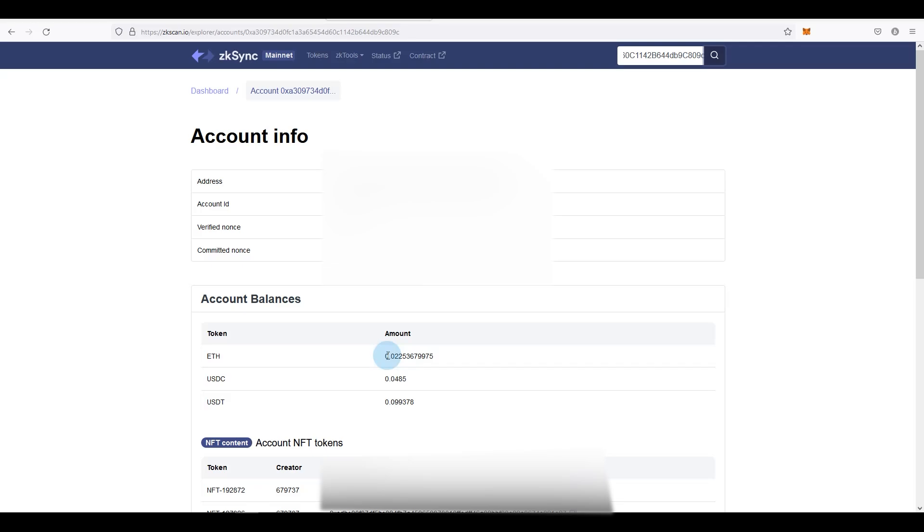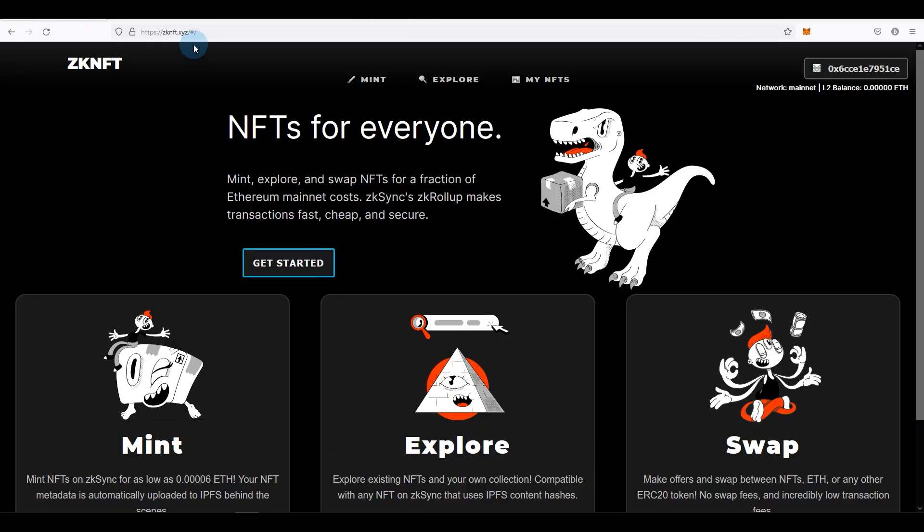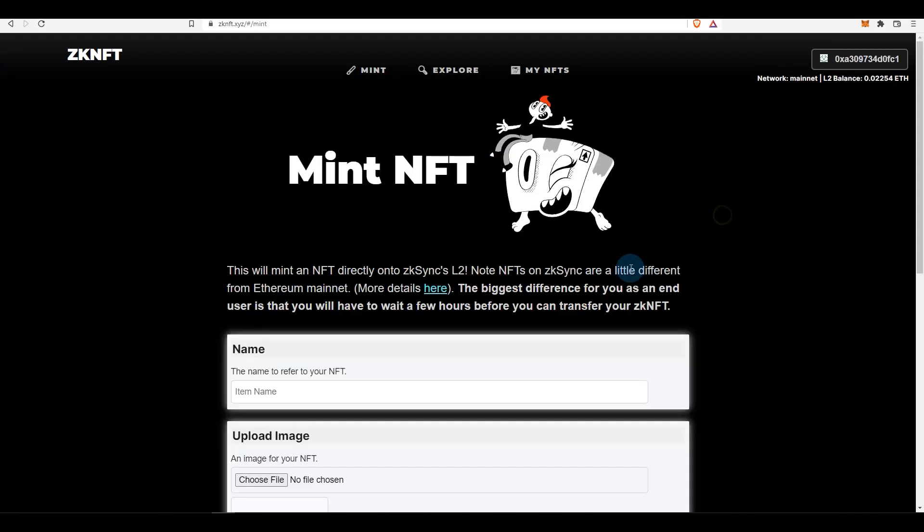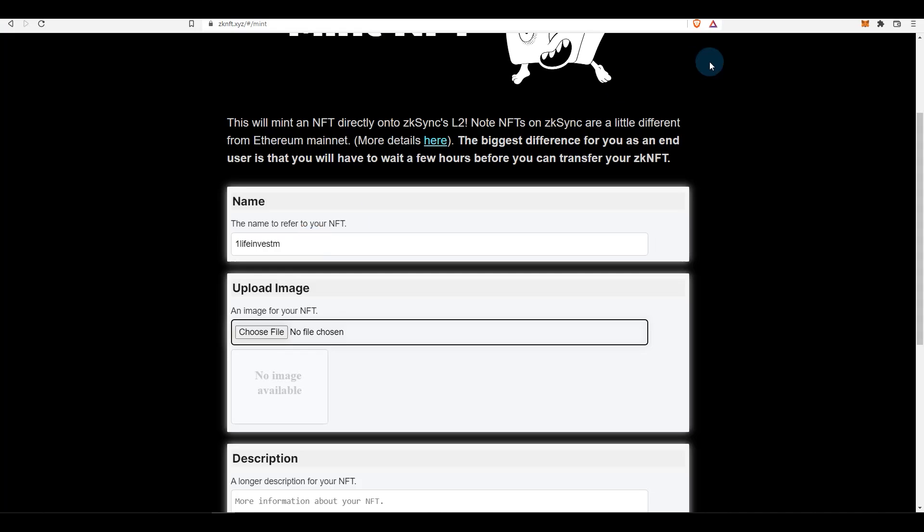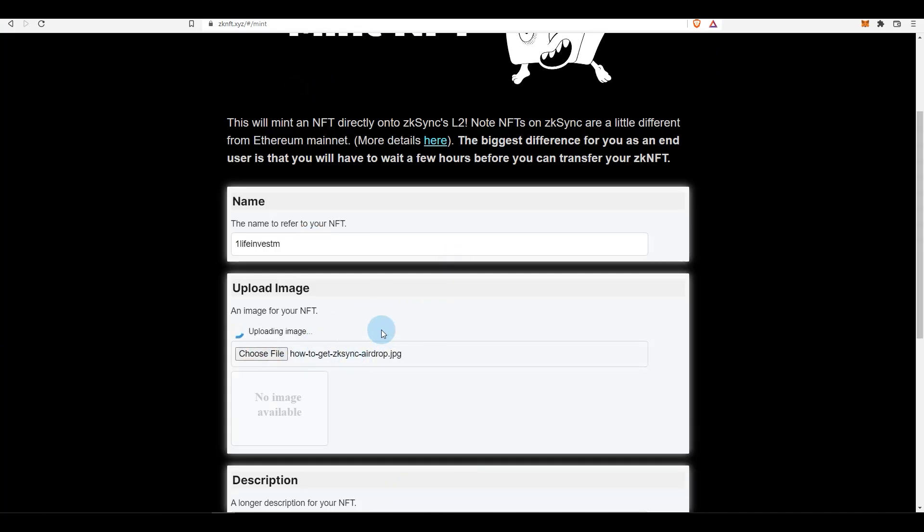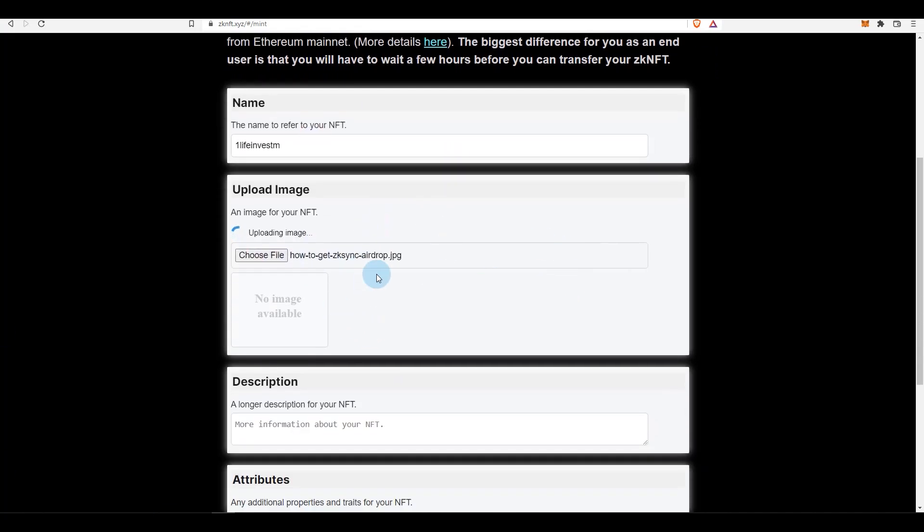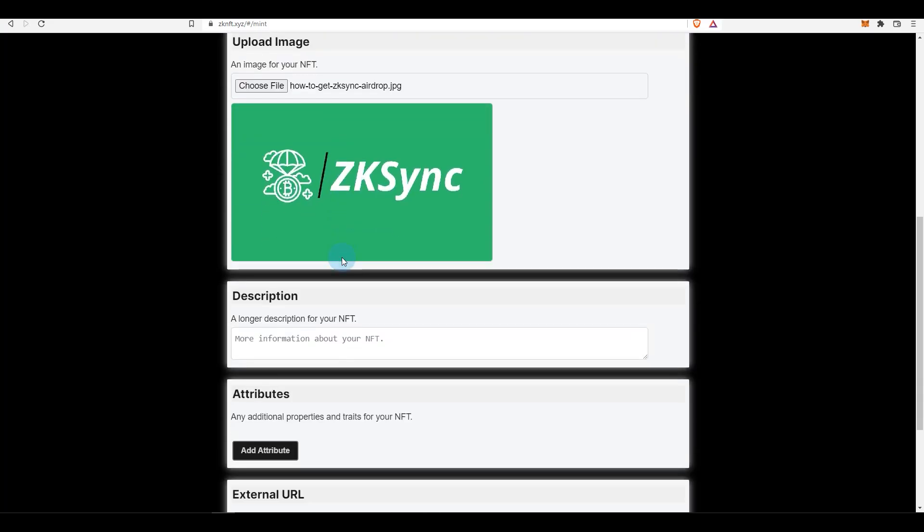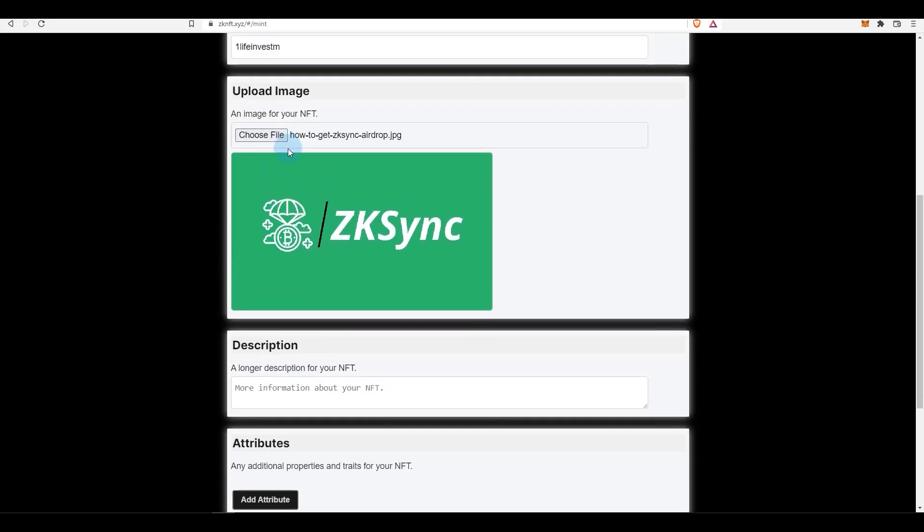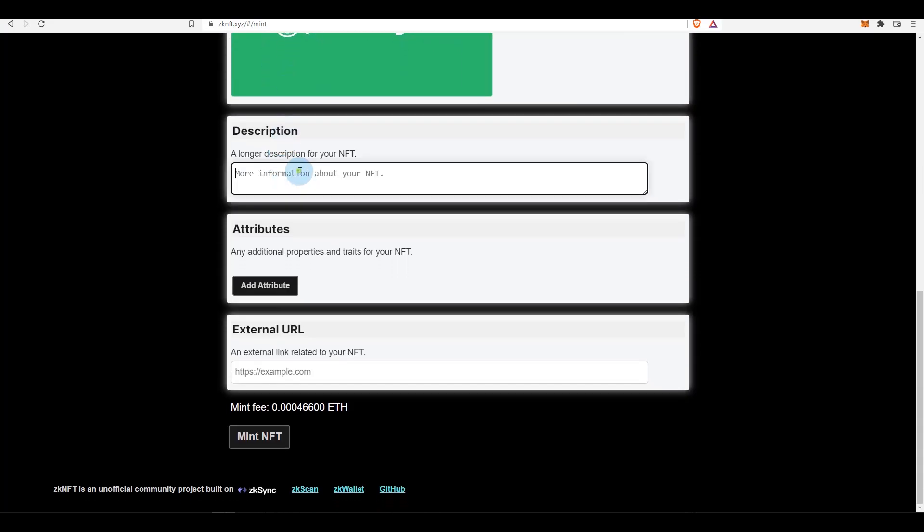Now after that's done, go to zknft.xyz, connect your wallet, click on get started, and what you want to do is just give it a random name and you can choose any image. You can leave that empty, it's up to you. And finally what you want to do is click on mint NFT.